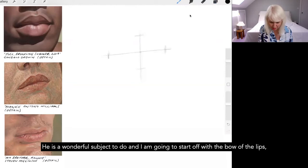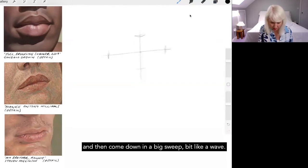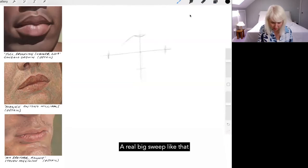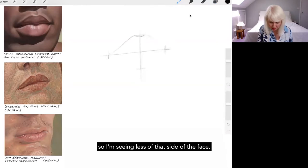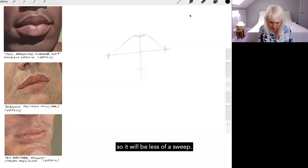And I'm going to start off with the bow of the lips and then come down in a big sweep, a bit like a wave, a real big sweep like that. And the other side as well, but obviously it's foreshortened, so I'm seeing less of that side of the face, so it'd be less of a sweep.